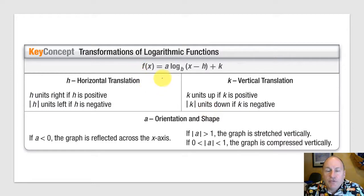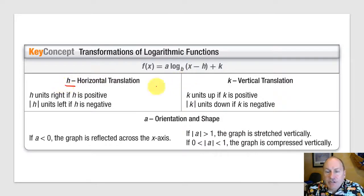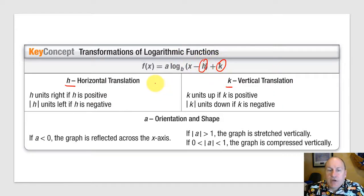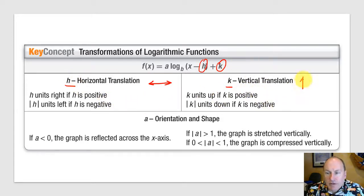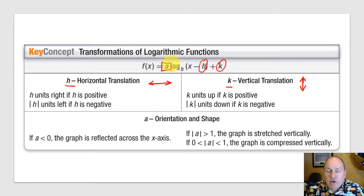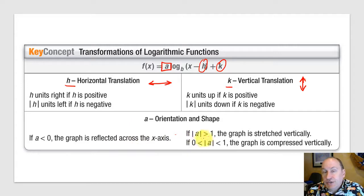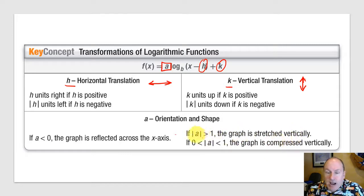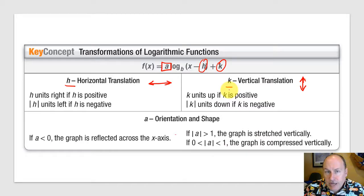Logarithmic functions can be transformed very similarly to other functions. The values h and k are used to horizontally or vertically translate the graph: h shifts it left or right, k shifts it vertically up or down. The multiplier a does two things: if negative, it reflects across the x-axis; if a number other than 1, it stretches or compresses the graph depending on the magnitude of a. These translations work exactly like all the other translations you've studied.